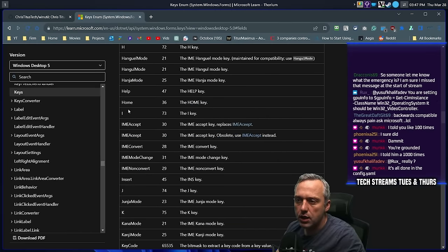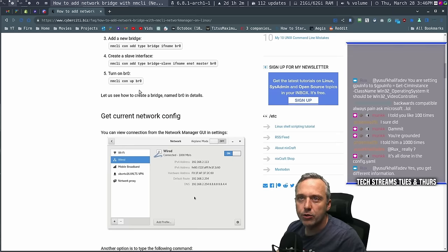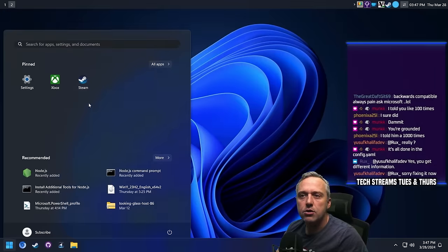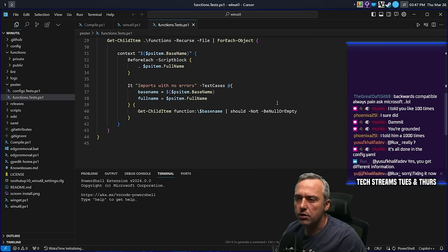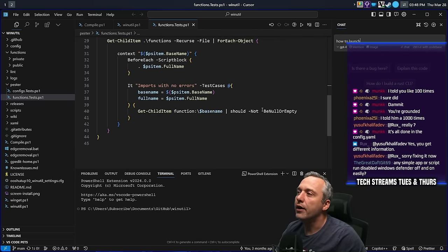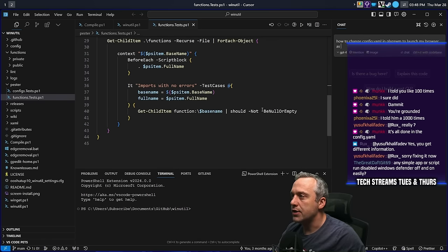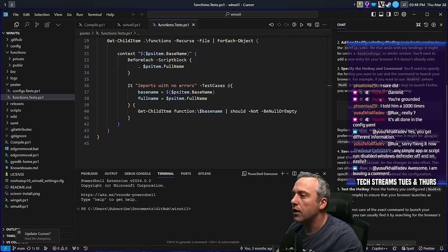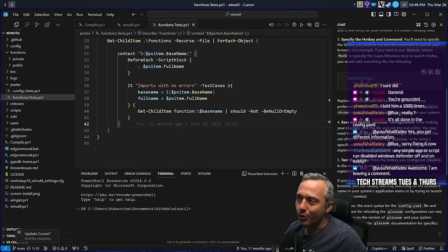Let's look at key bindings for a full list. If we want to launch an application, maybe we can do that. Let me ask how to change config.yaml in GlazeWM to launch my browser as a hotkey. The answer: modify the hotkey binding under key bindings — mod4 B, just a simple exec command. We'll go with Alt for the key binding. Let's go to the config. For the key bindings, I think the dash command specifically issues a command to GlazeWM — we don't need dash command for the binding. We'll do thorium instead of Firefox, let's say, with Alt B.